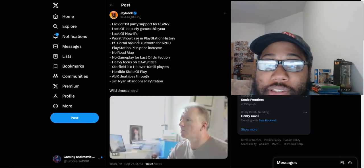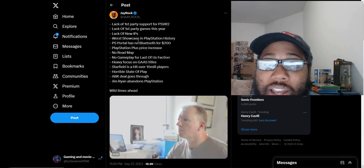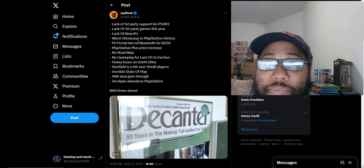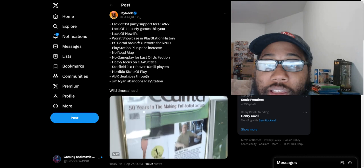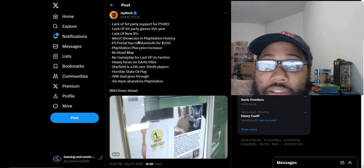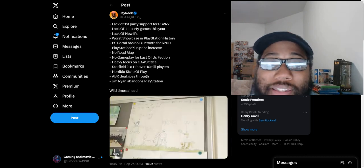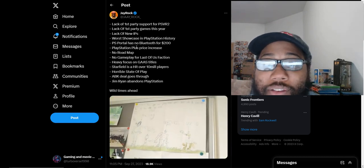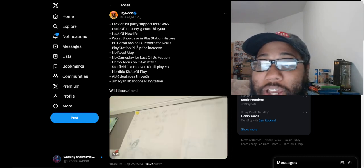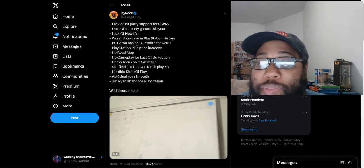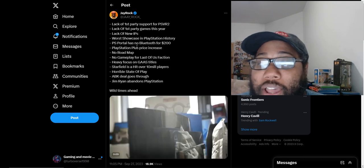PS Portal has no Bluetooth for $200. The fact that PS Portal even exists is a waste of a handheld, waste of technology. The fact that Jim approved this on his watch is very telling that he doesn't play video games.